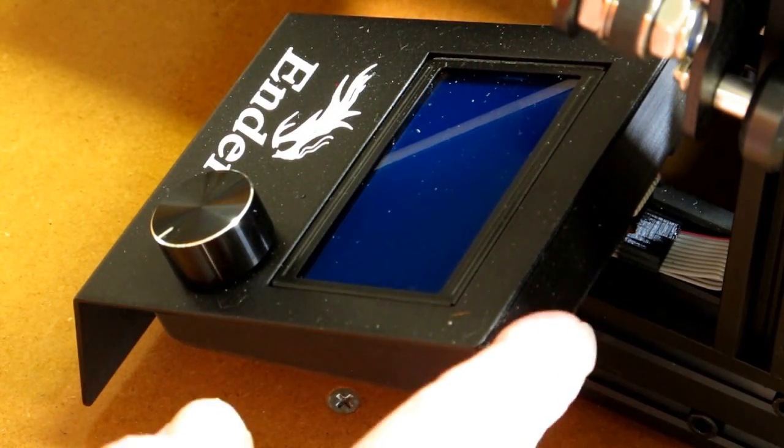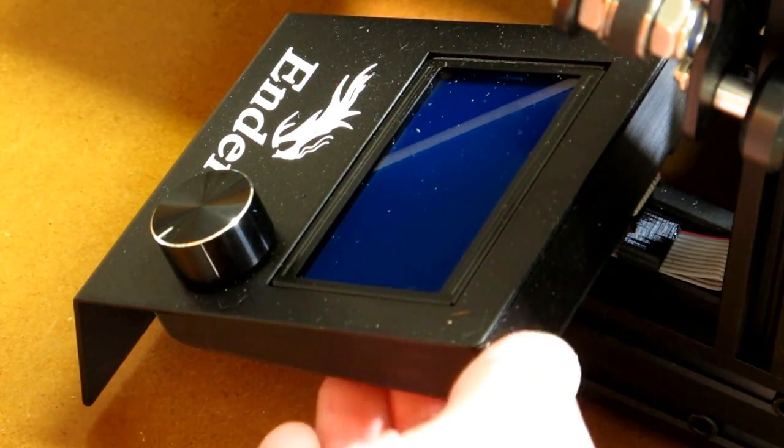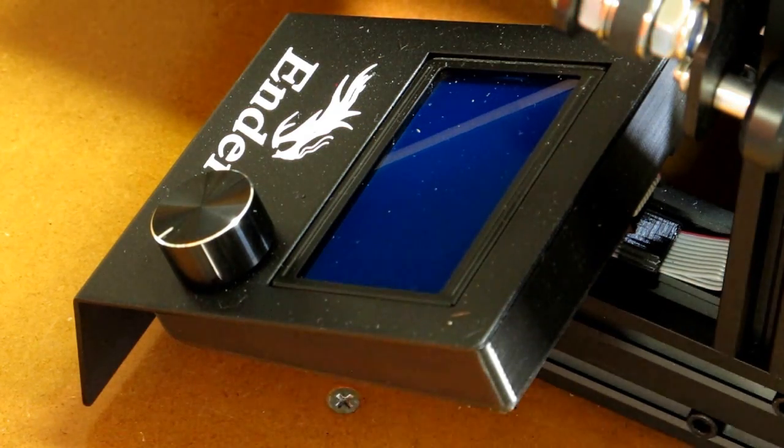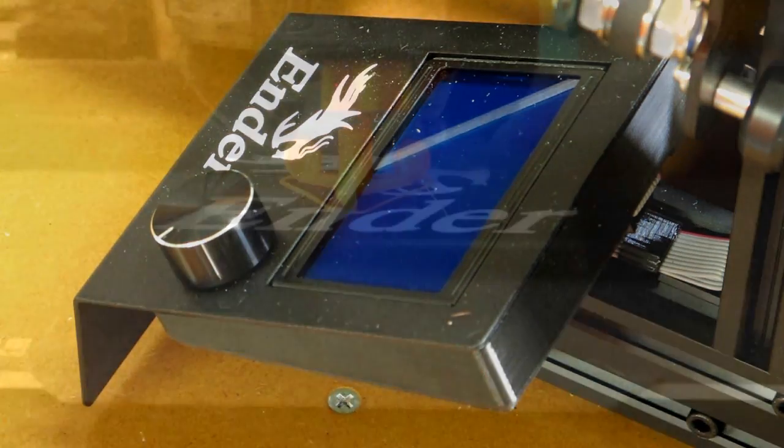Still need to print a cover for the back of the control panel. And again, that's easy to do.